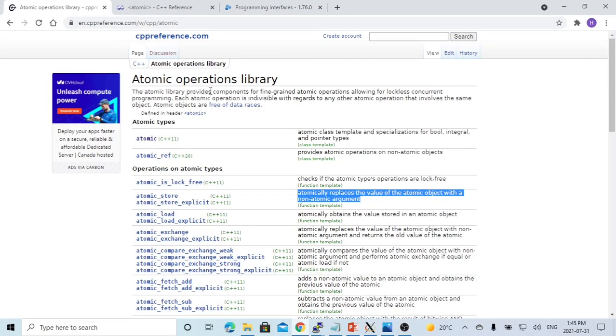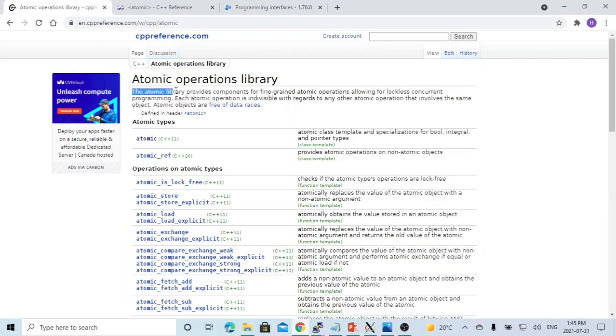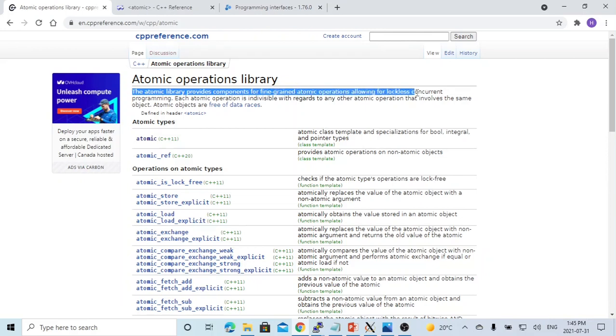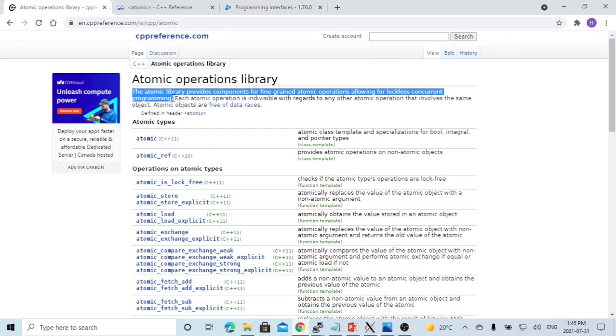Here's the explanation of atomic operation library in C++Reference.com. The atomic library provides components for fine-grained atomic operations allowing for lockless concurrent programming.